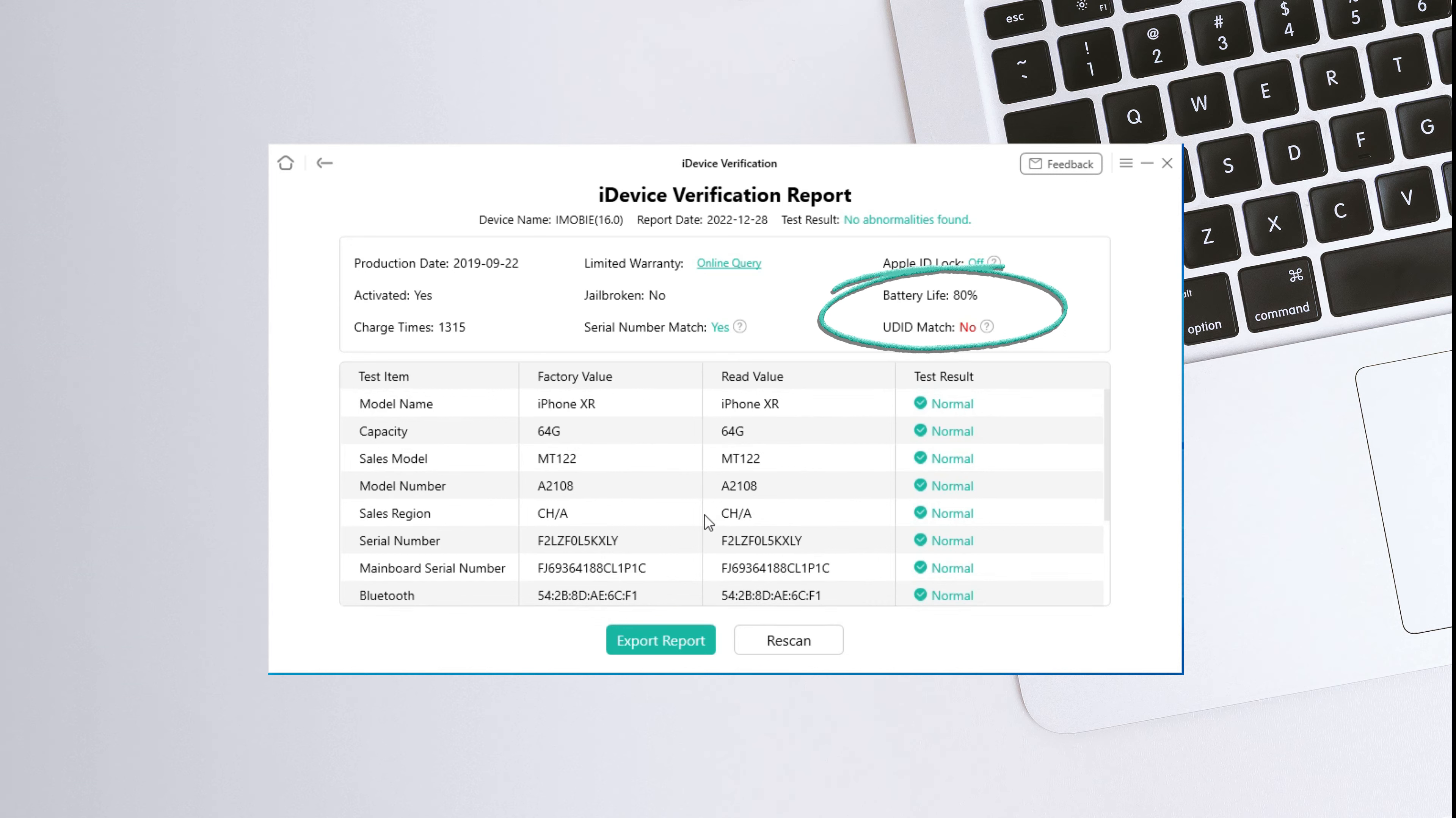Now you can get a preview of your iDevice verification report. And you can also export a report like this. The UDID of the Apple device is generated by four items: IMEI number, serial number, Wi-Fi address, and Bluetooth address.